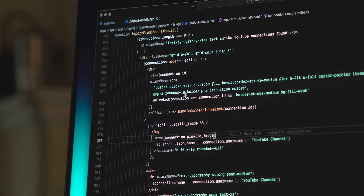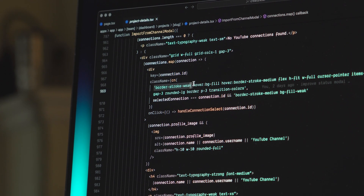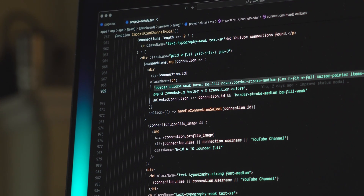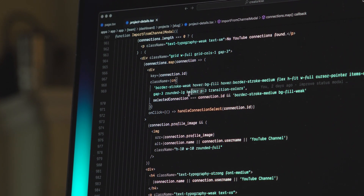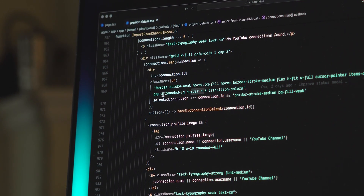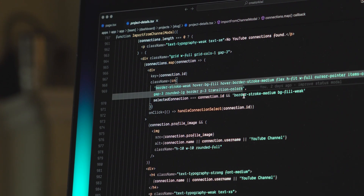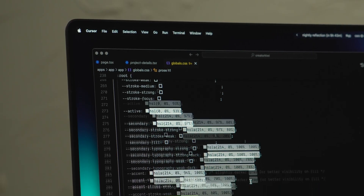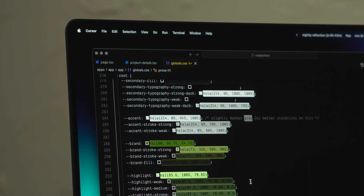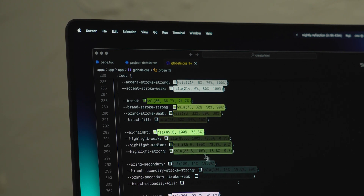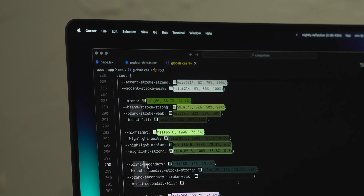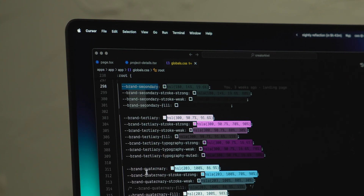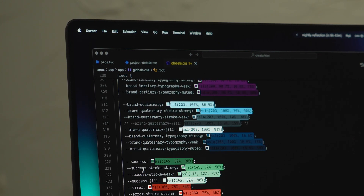I use Tailwind CSS to code all of my styles, and with it you can define color variables that automatically let you use classes for background colors, border colors, and more. Having these colors defined in a system has been a cheat code for me to design a lot faster. I have defined colors for typography, borders, backgrounds, hover and active states, and things like success, error, and warning states.